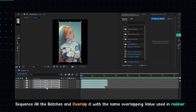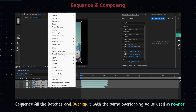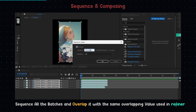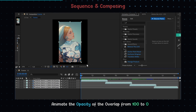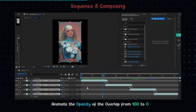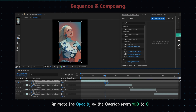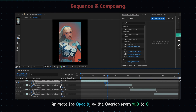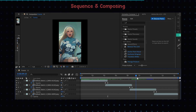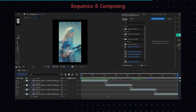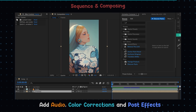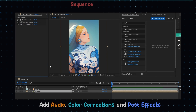Import all the batches and sequence them. Overlap them properly — fade out the opacity during the overlapping for a smooth transition. Add audio effects, color corrections, and post effects.